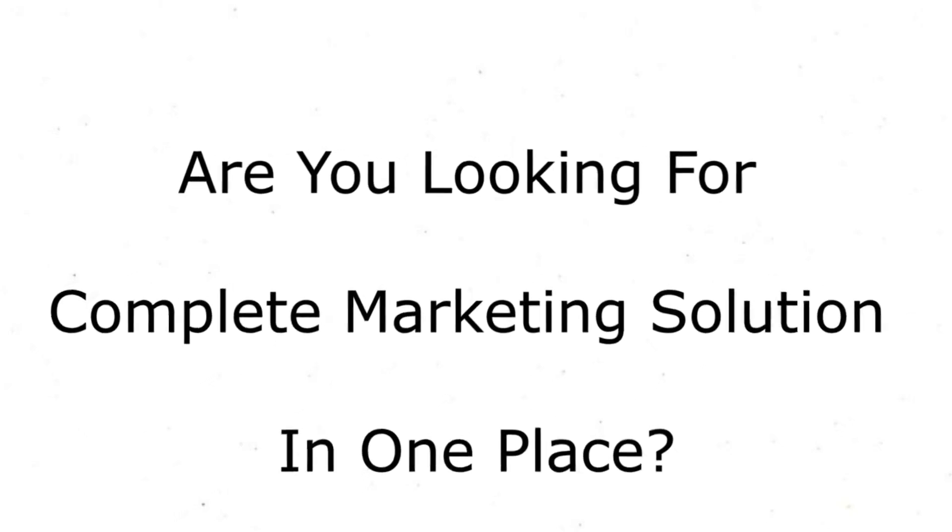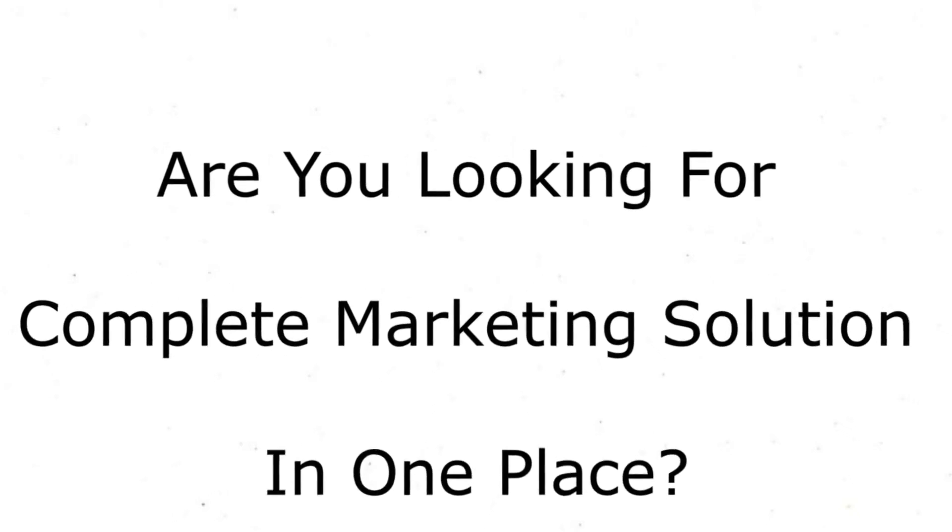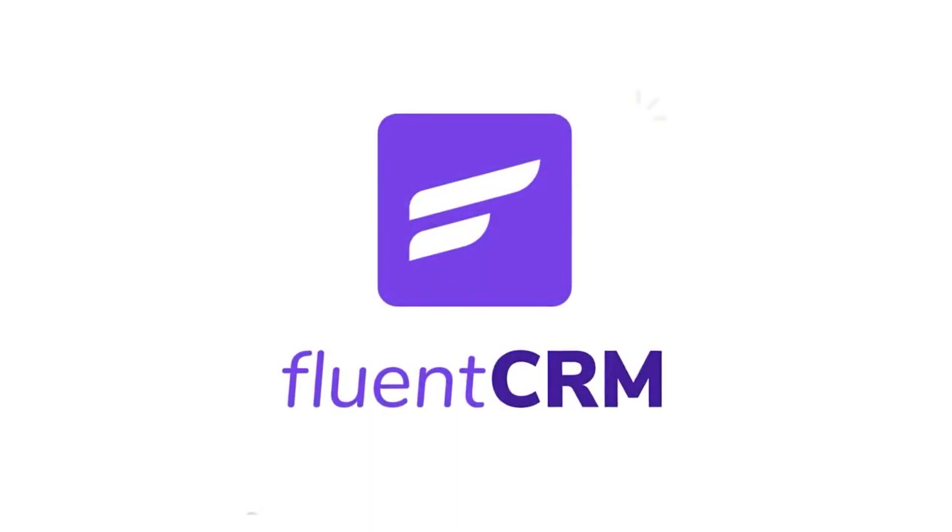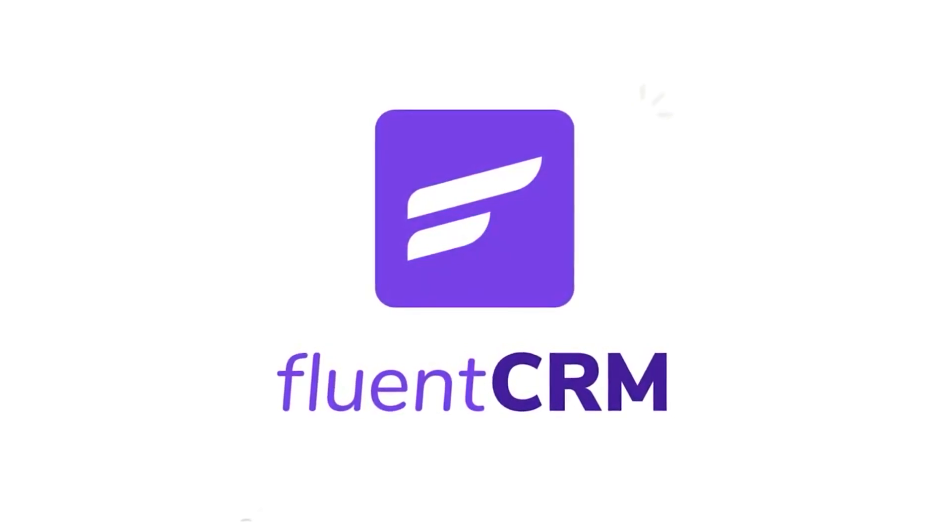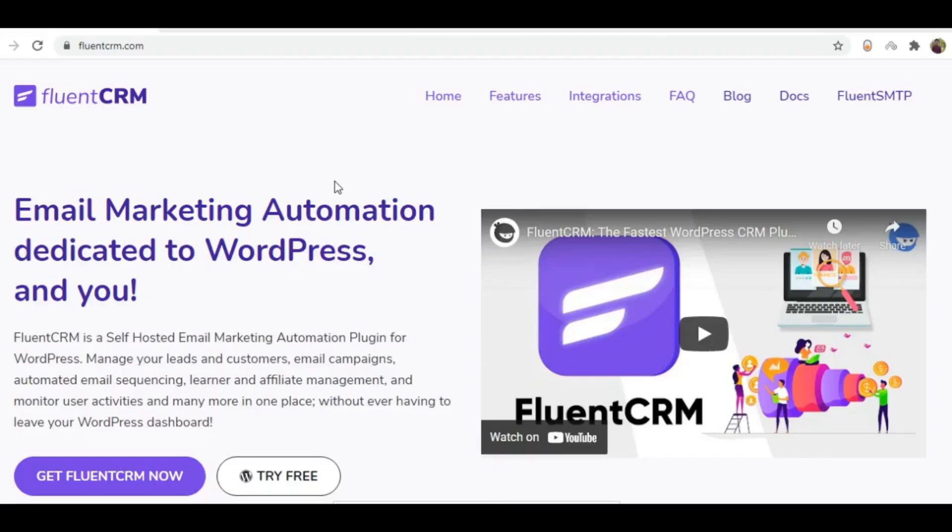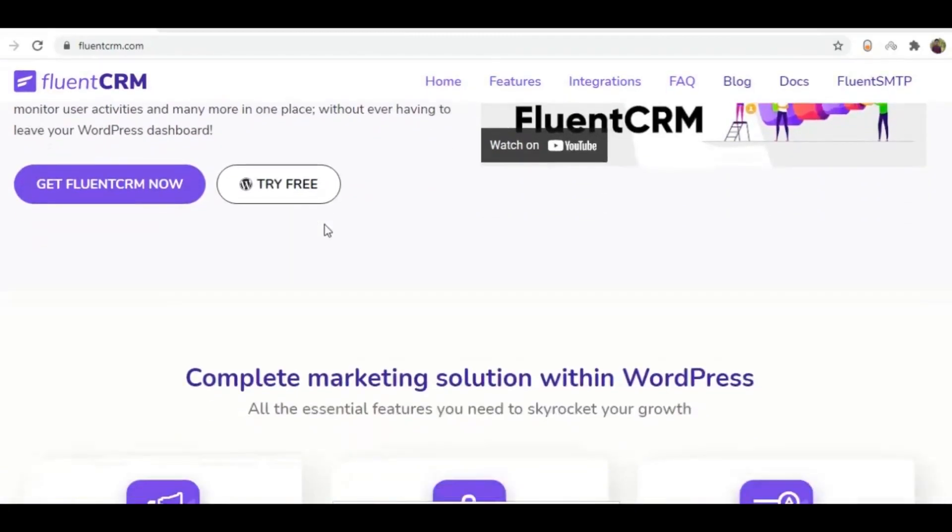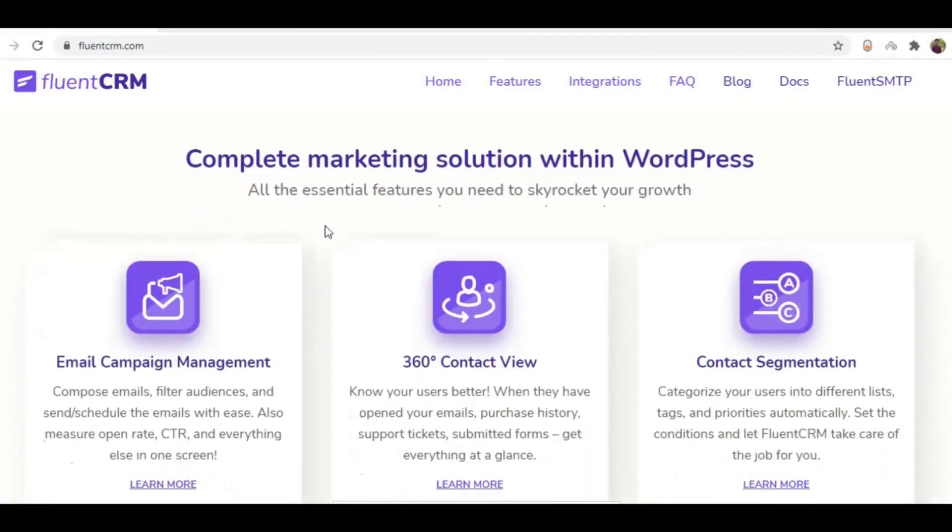Are you looking for a complete marketing solution in one place? The FluentCRM WordPress plugin offers you to manage your leads and customers, email campaigns,